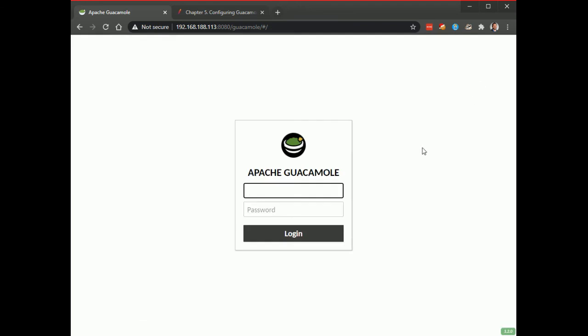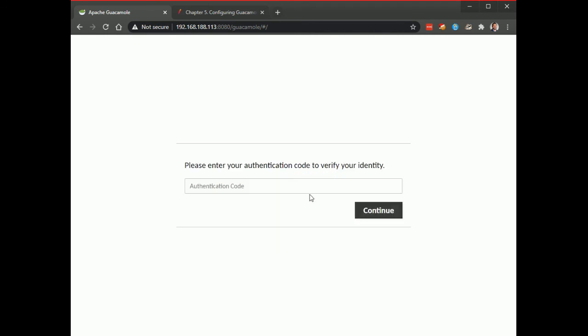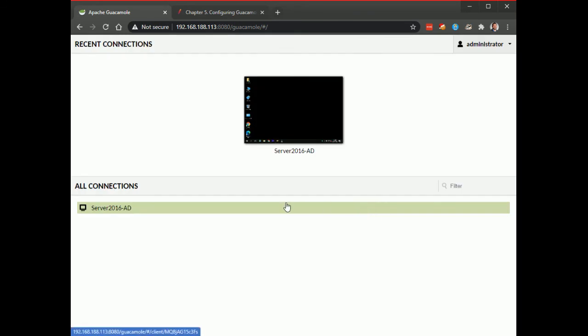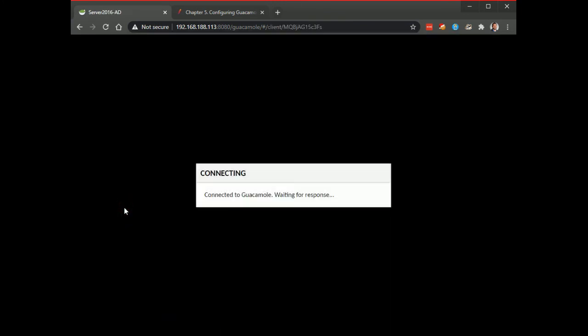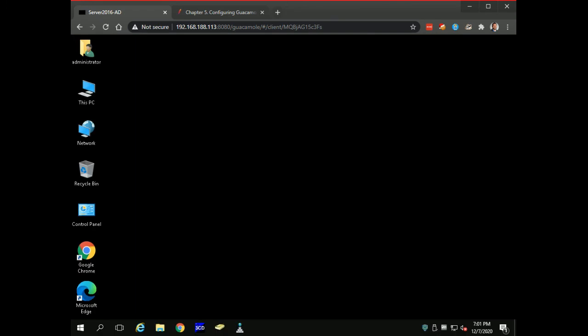I'm going to log in as administrator. And I need to put in my MFA token code. Now the MFA is not required but it is one of the options in the mystic guys script to get it installed. And there you can see I got my server 2016 server I can connect to. It passes through to the server my credentials and I'm logged in as my administrator account.